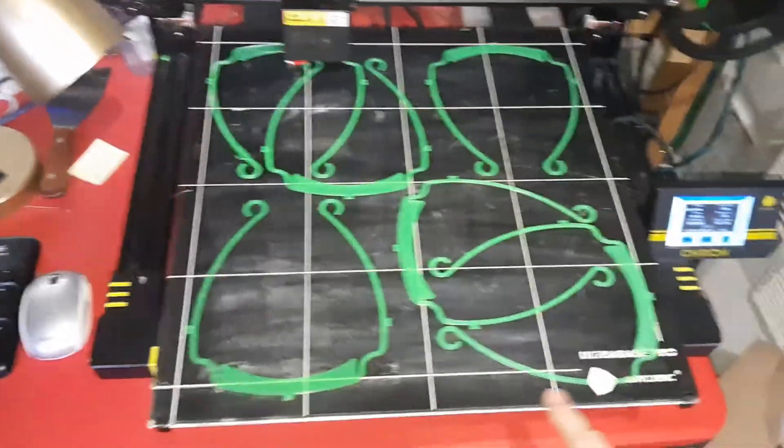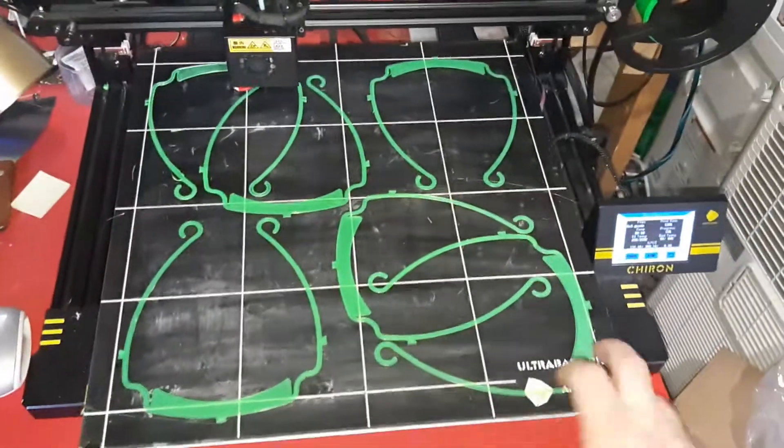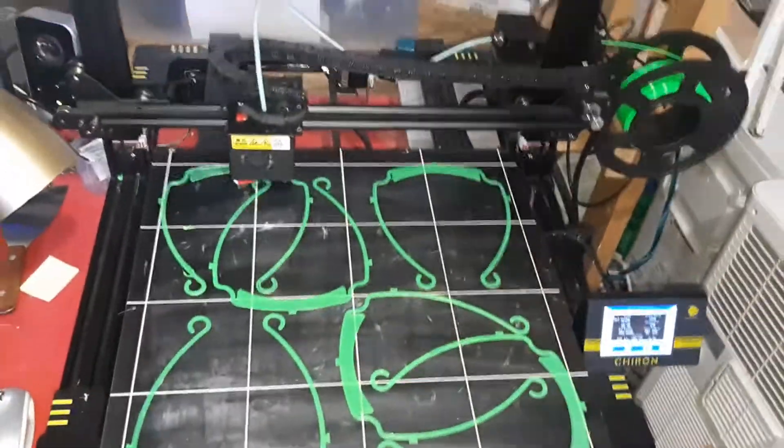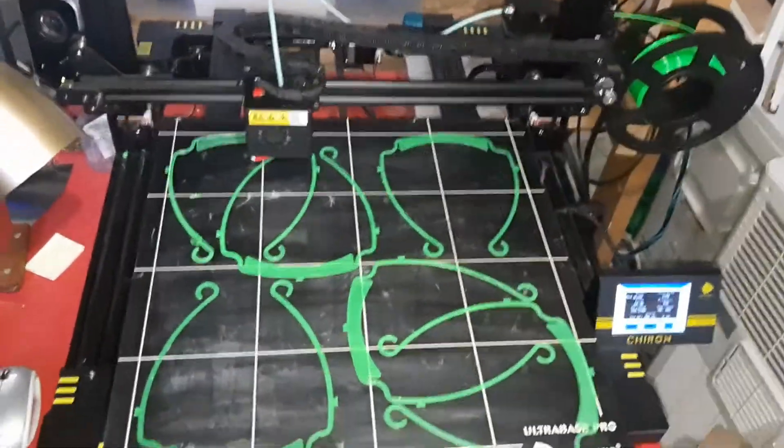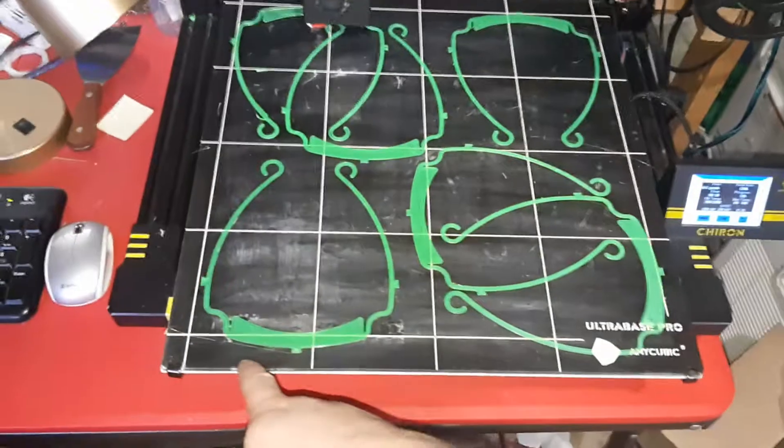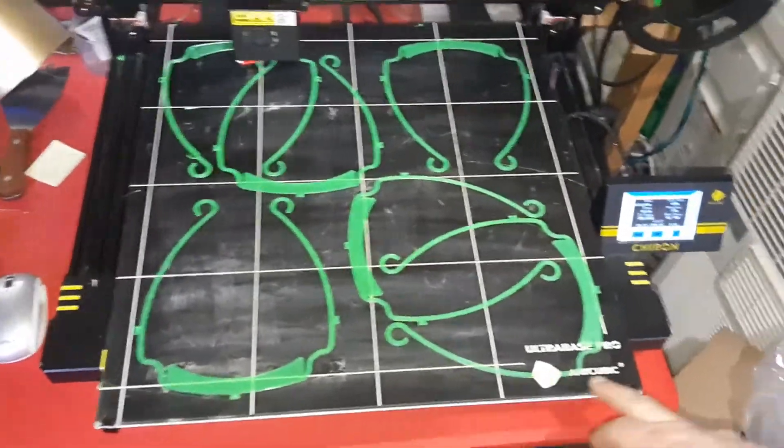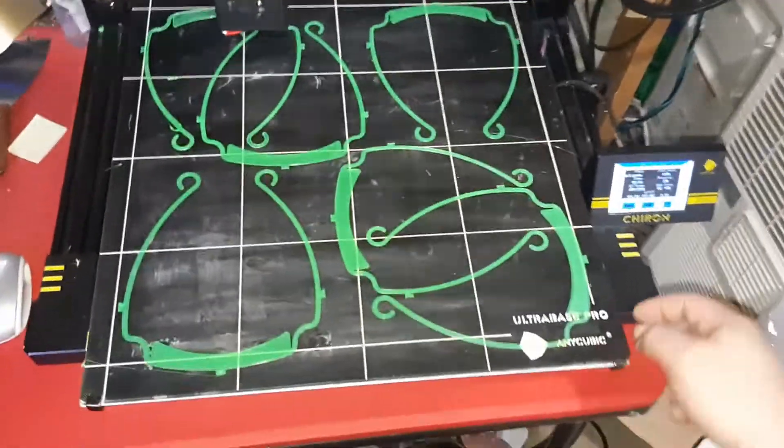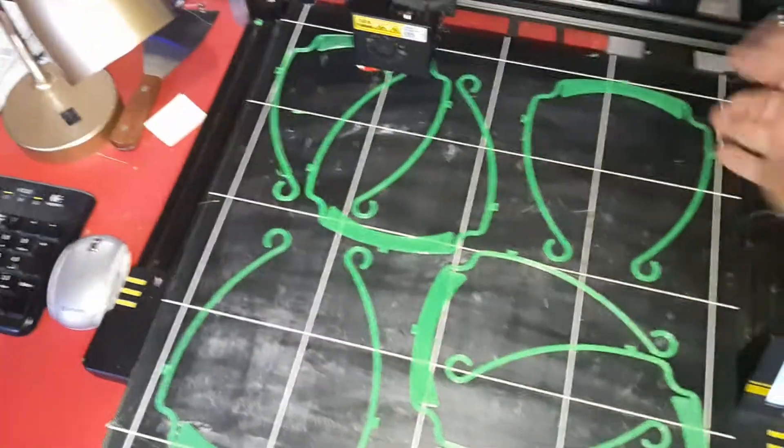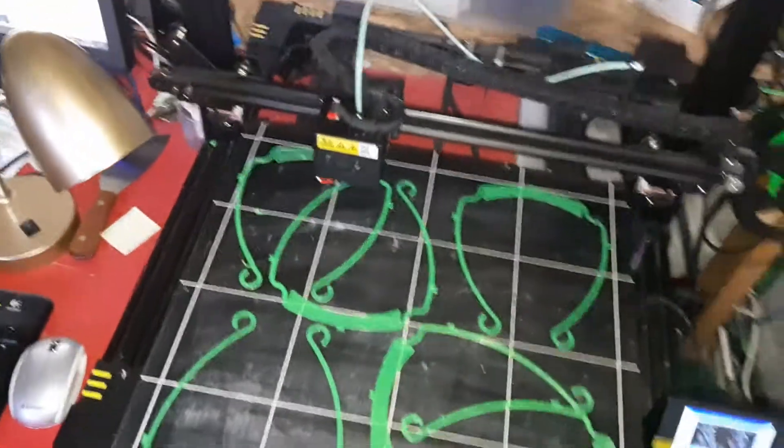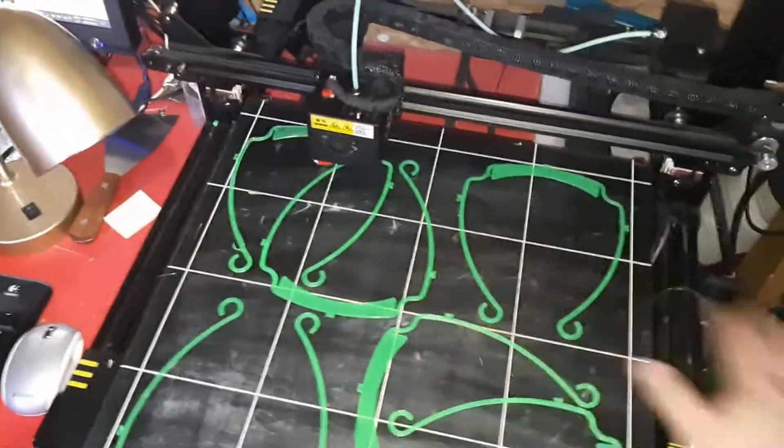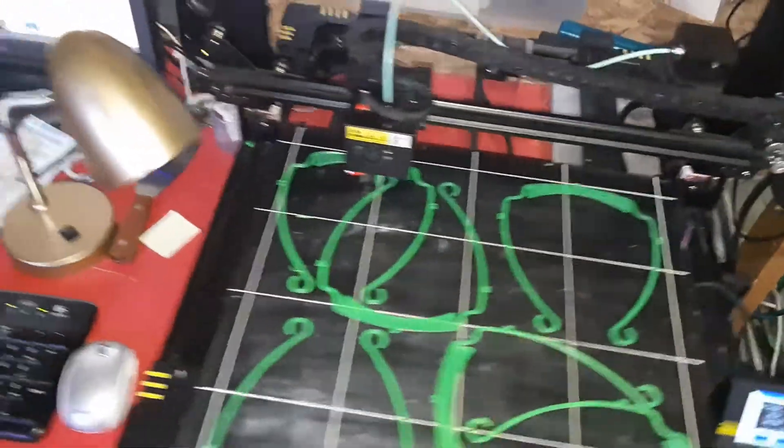Right now this one is an Anycubic Chiron and it has a bed of 16.5 inches by 16.5 inches by 17 inches tall. This can do six face shields every four to five hours.